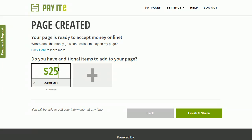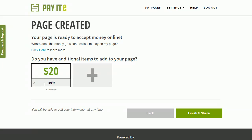So you can see here we have a default item, Admit 1, that's $25. My Company Picnic is going to be $20, and I'm going to just change the default name of that just by clicking on it, and I'm just going to call that Ticket.